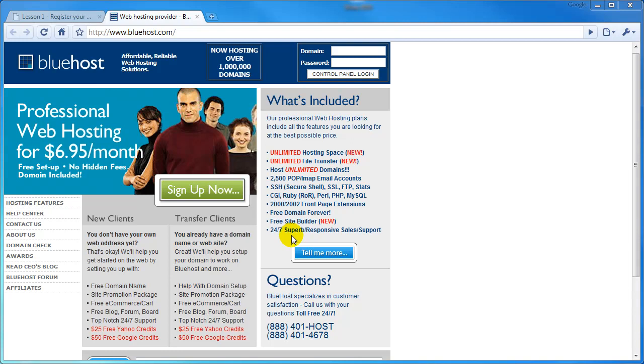Secondly, their system is very user friendly. The dashboard is easy to navigate, doesn't require you to have special technical knowledge in order to use it. We'll take a brief tour of that later on in this tutorial. Third, they have an excellent help system, which includes a large number of instructional videos. And finally, they're very reasonably priced.